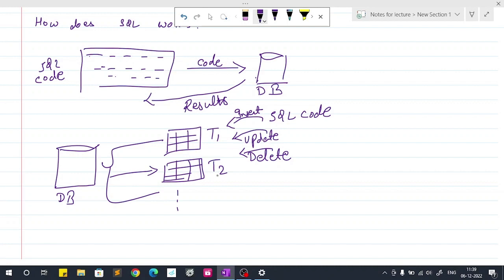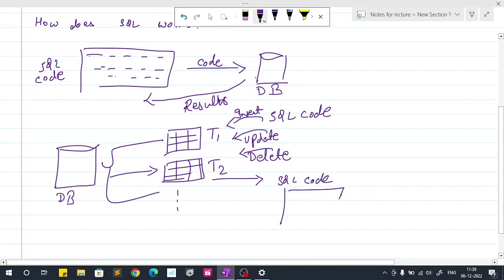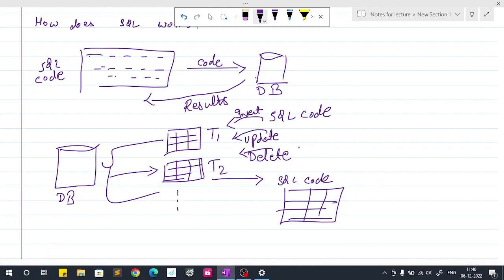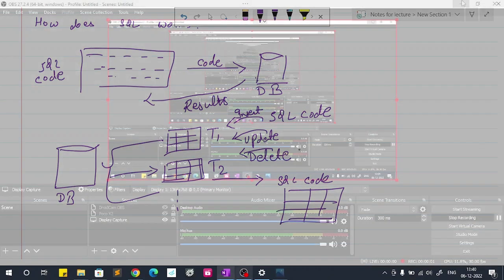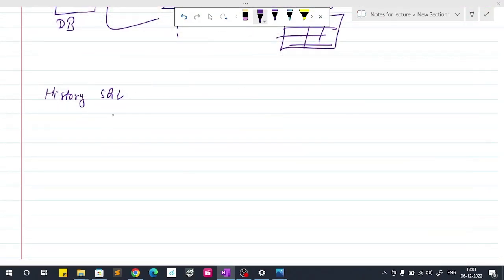These are the things you will do on the table and also you can get many results from the table. That means if you want to see some records from table one or table two, then you will write your SQL code and you will get your desired output. So this is how SQL works.